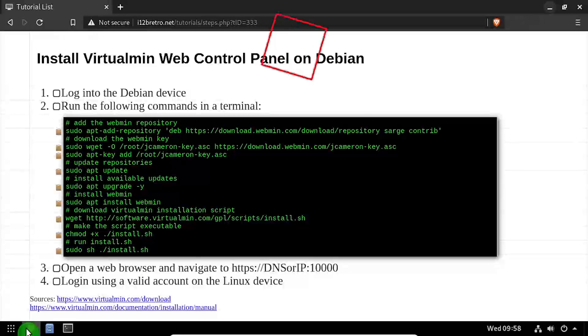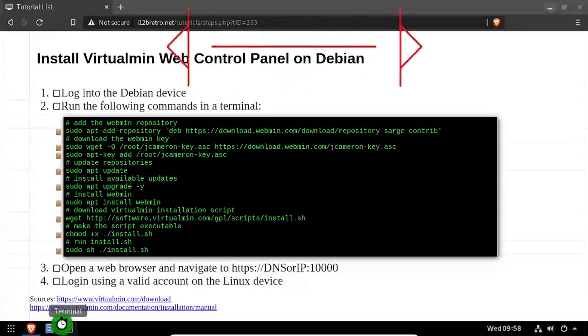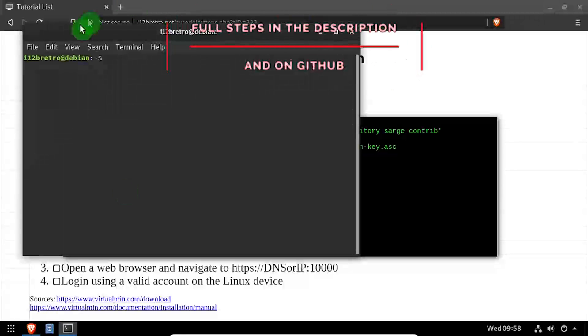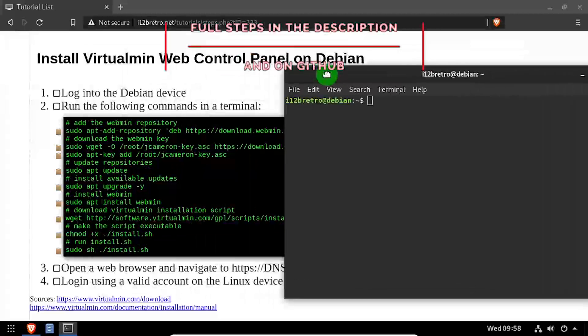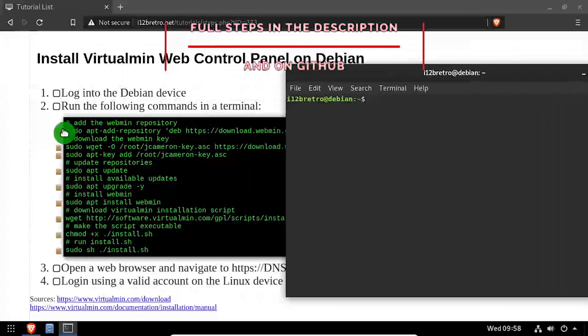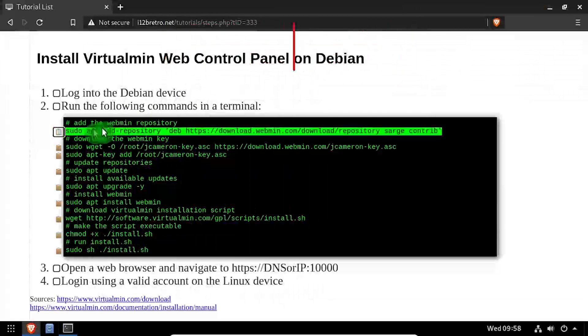Hey everybody, it's iWantToBeRetro. Today we're going to take a look at installing Virtualmin, a web control panel on Debian.